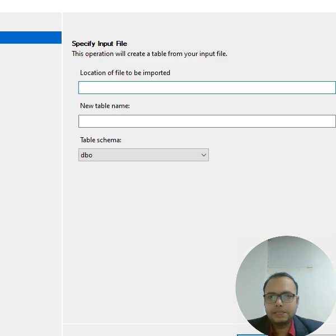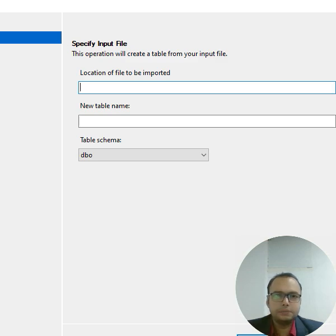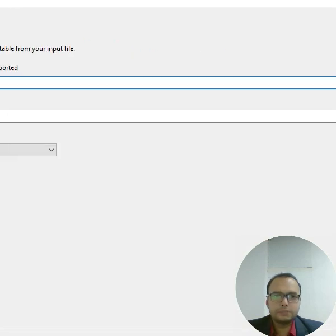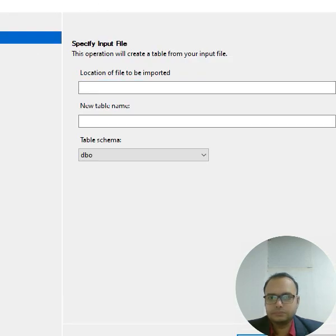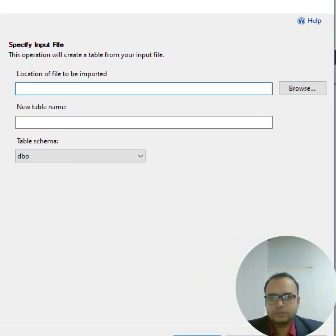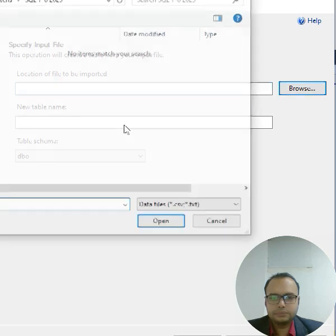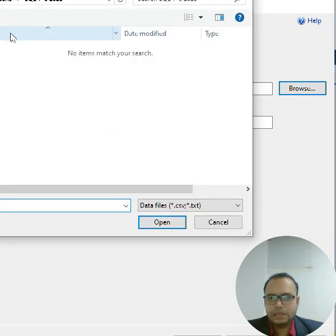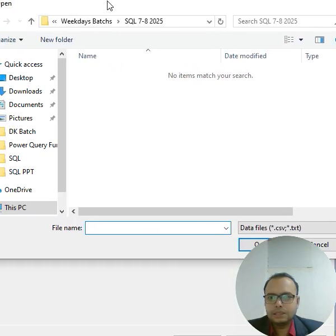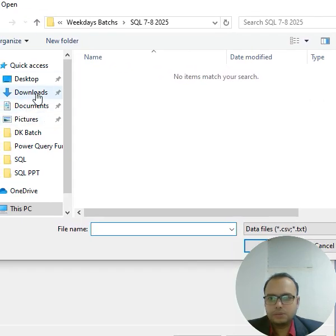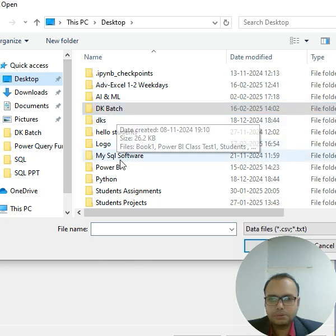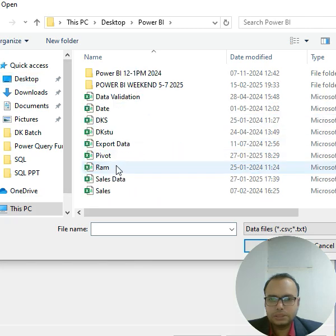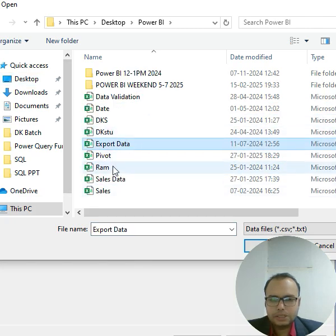have to browse it. Click on the Browse button here, click on this and select the file. So I will choose the file from Desktop, Power BI folder, and here you can see Export Data CSV file, and simply